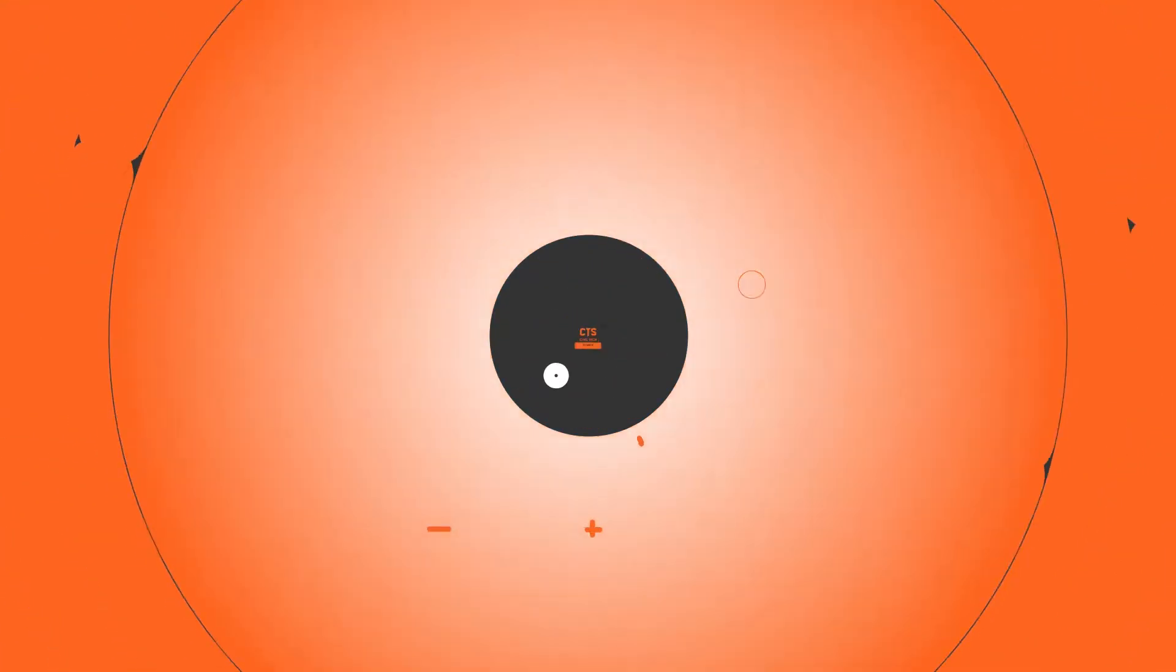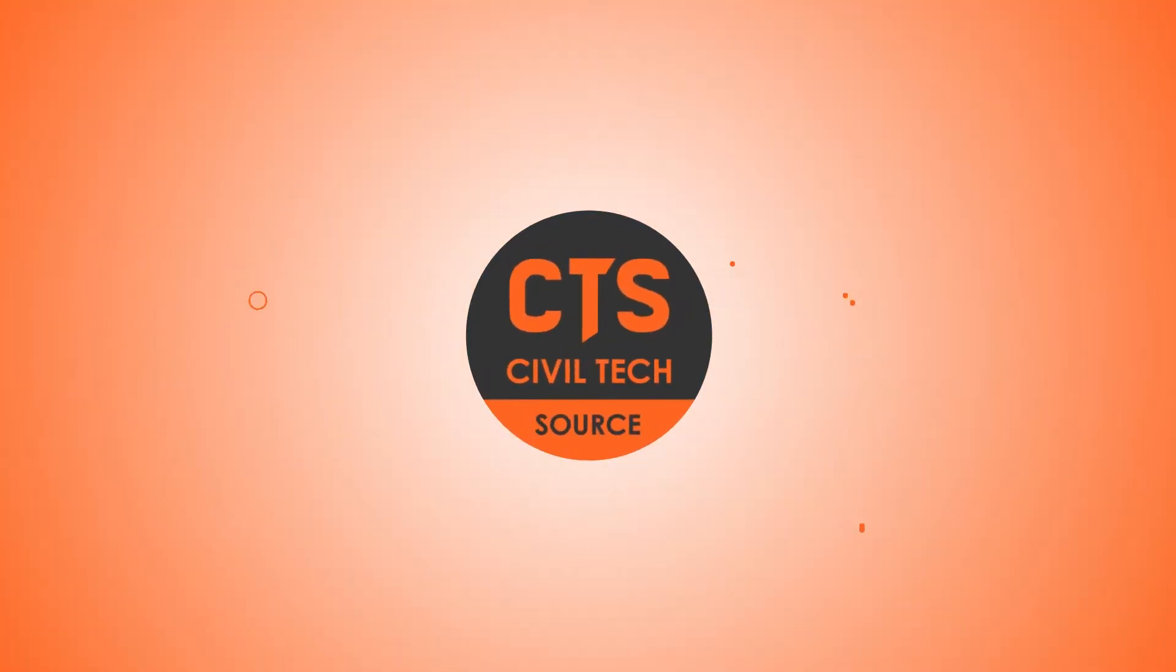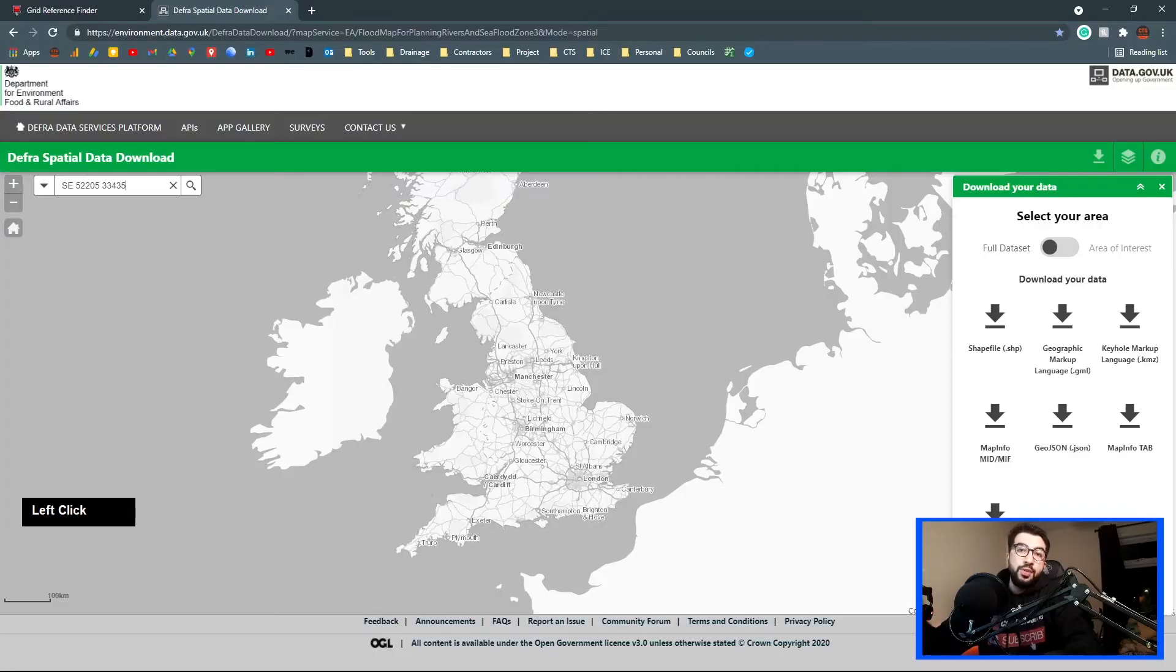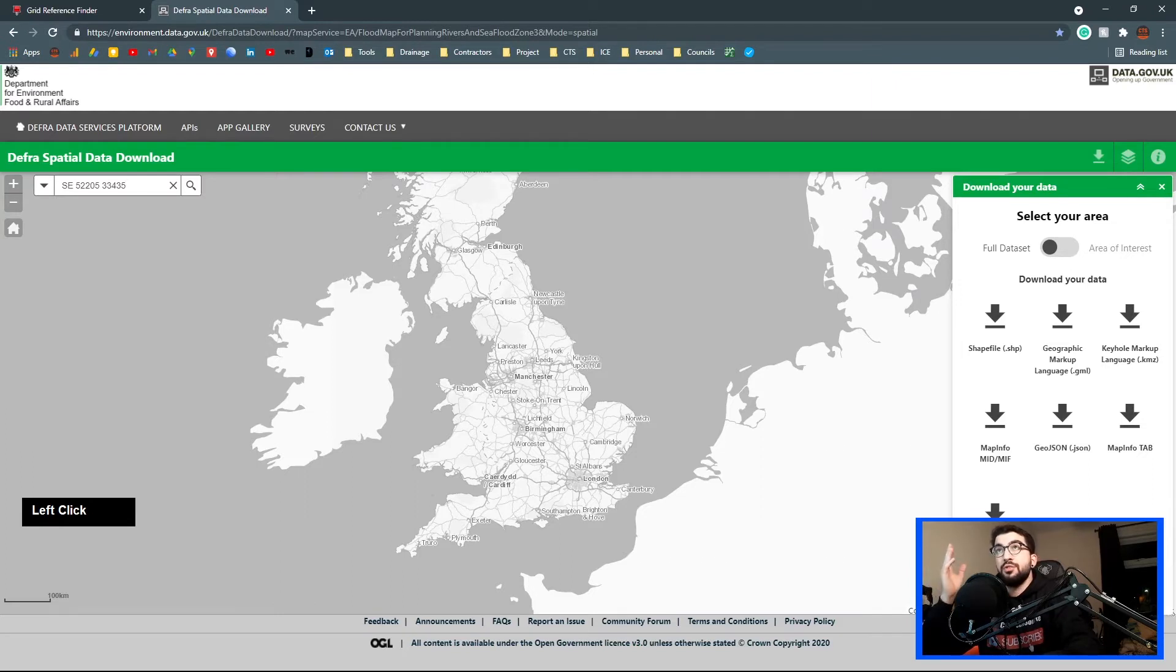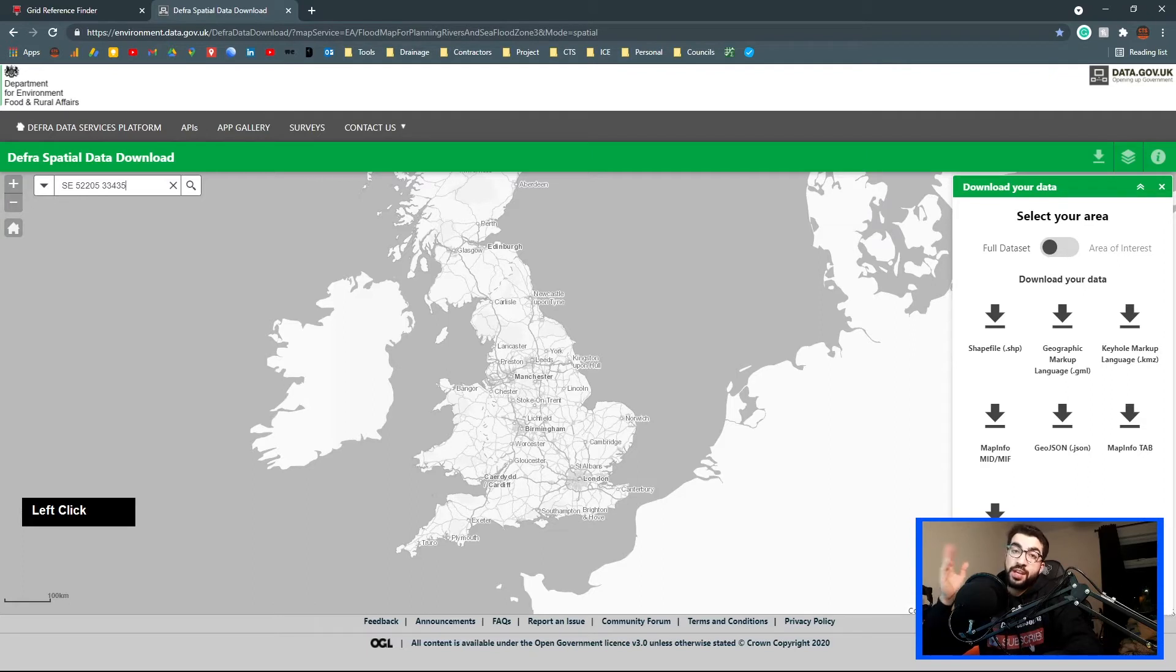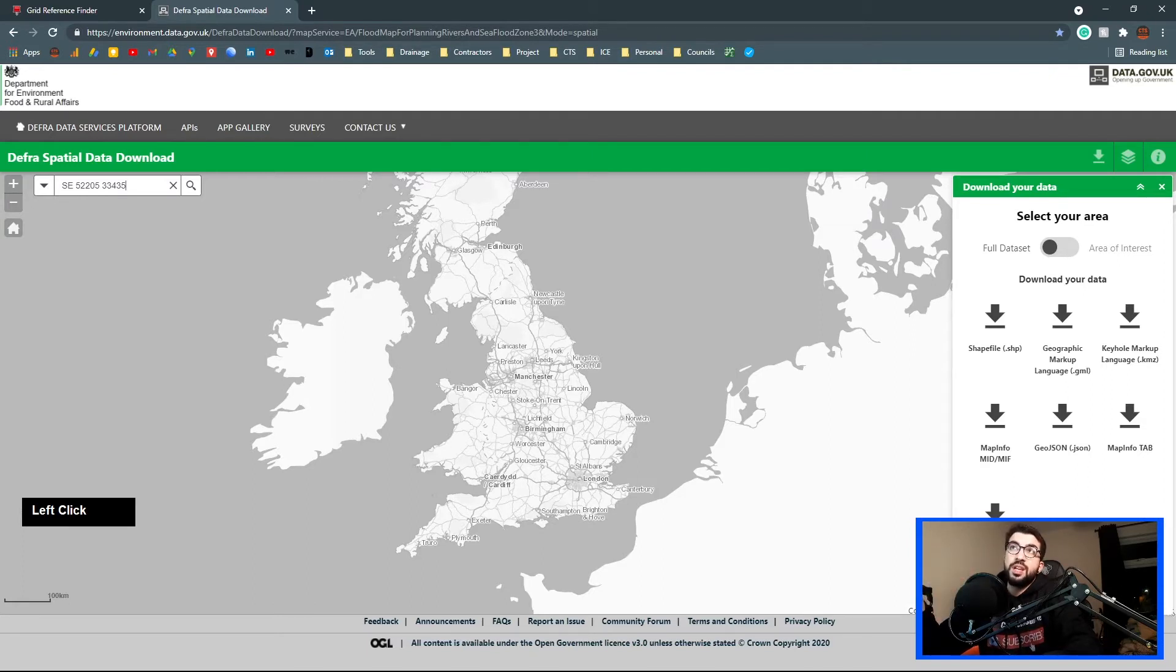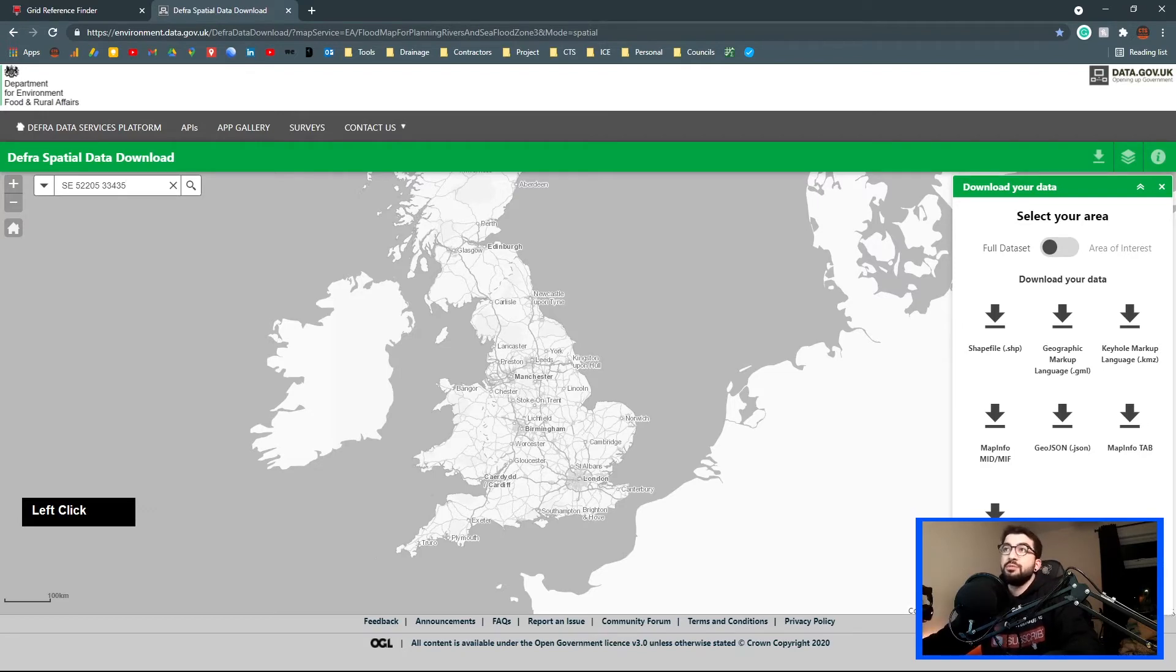Without further ado, let's begin. So guys, if you don't have access to Autodesk Civil 3D, then I made a video already on how to import your Flood Zone 3 or 2 through QGIS into AutoCAD LT. In this tutorial, we're just going to show how much easier it is with Civil 3D.